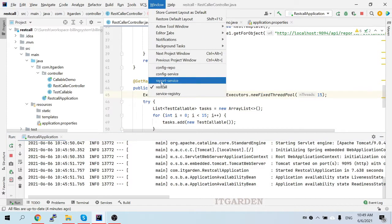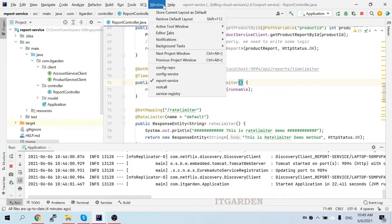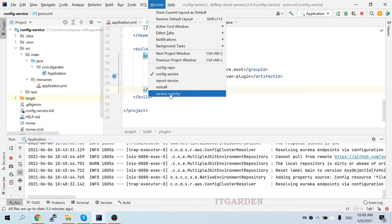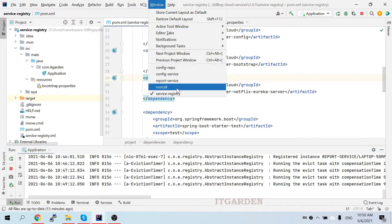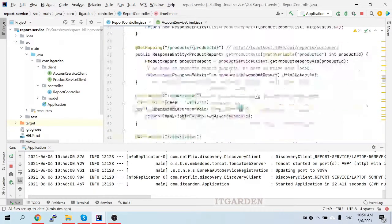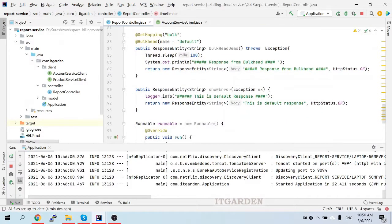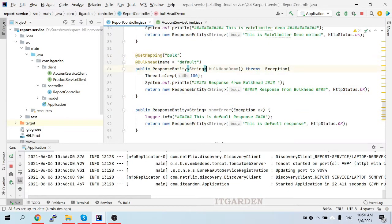I already have written the code. There is a report service, and the report service depends on config service and service registry. All the services are already started and running. Going back to the report service, you can see there is one endpoint called 'bulk', and that endpoint is annotated with @Bulkhead with the name equal to 'default'.